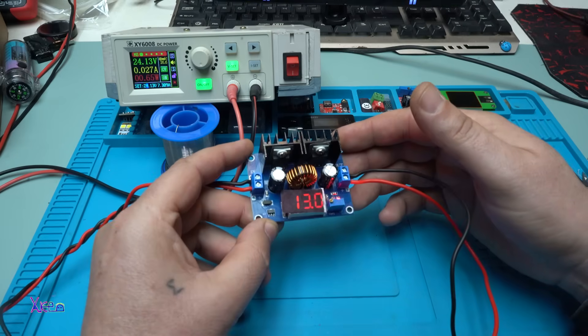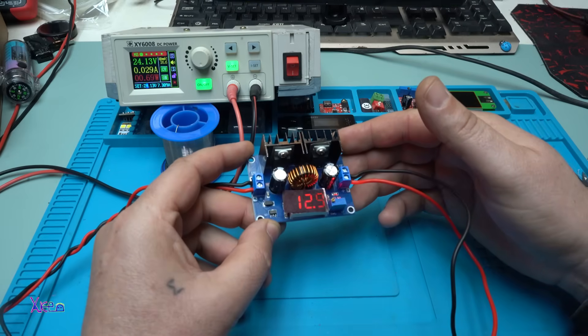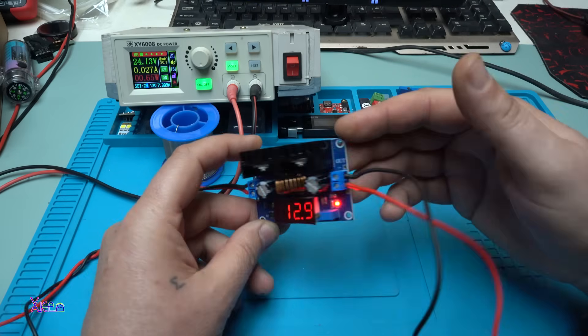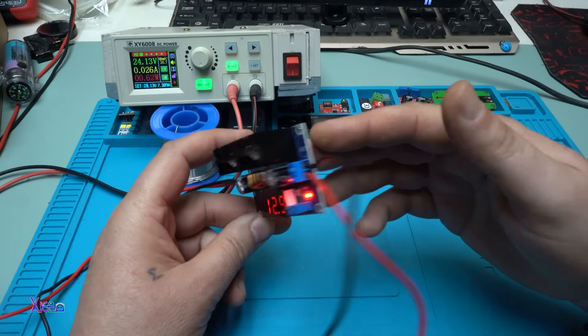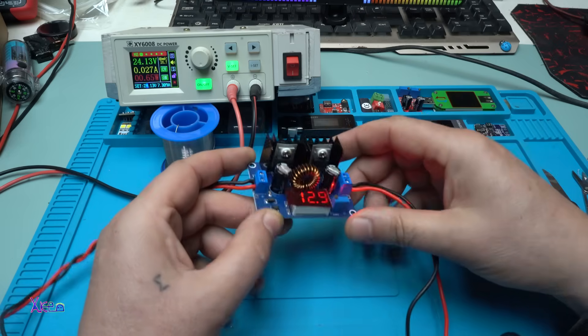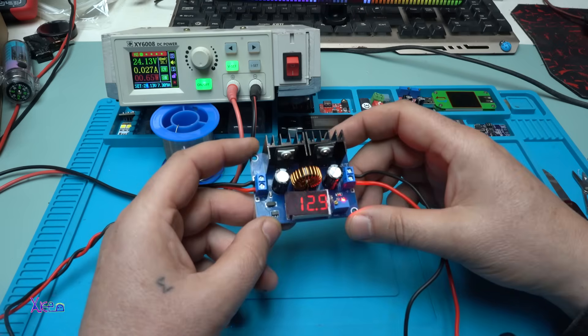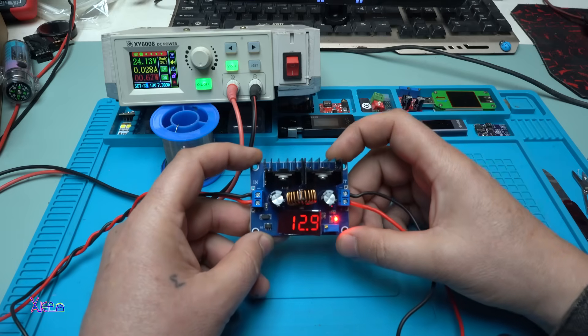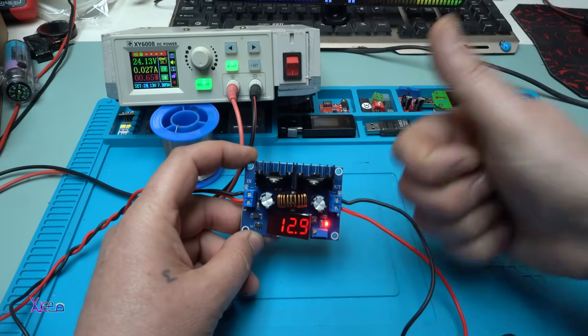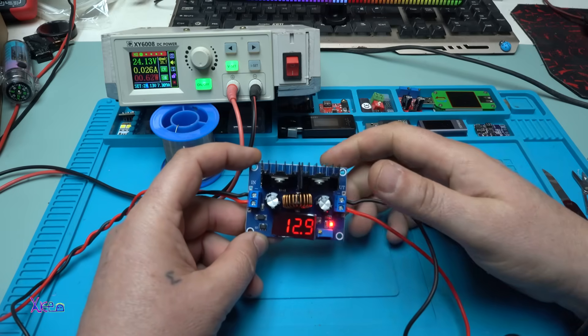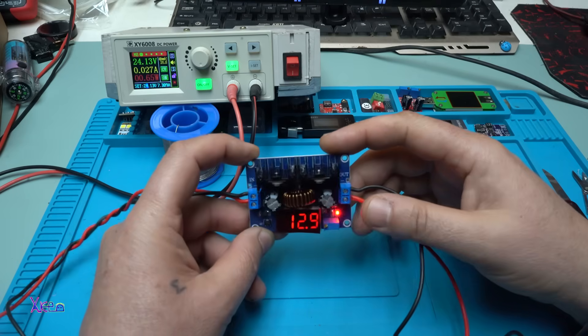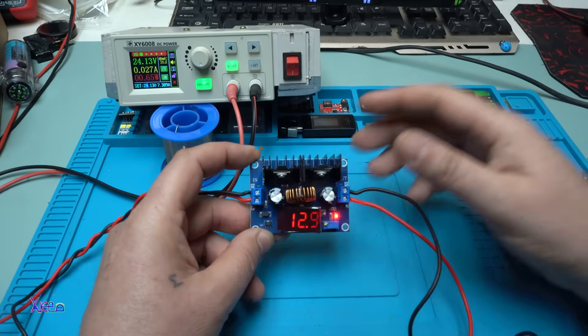That was all for today's video review of this DC to DC converter step down. It's pretty nice and cheap. Please give a like, share and subscribe to my channel. See ya.